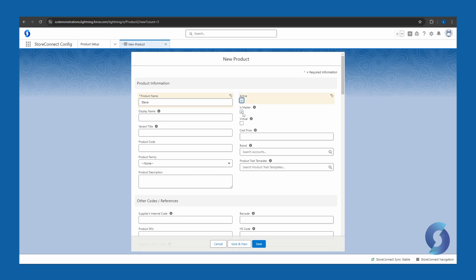Select this box to make the product a master product. This box is to be selected for every product unless the product is a variant. A variant would be a version of a product, such as a size of the product or a different color or some other variable. If it's a variant product, that's the only time when the master product box is not ticked. If this was a virtual product, which didn't require any physical shipping, then I can click that.